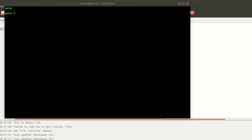In this presentation we're going to look at how to install a package with Julia. I'm at the command line interface with Julia open.